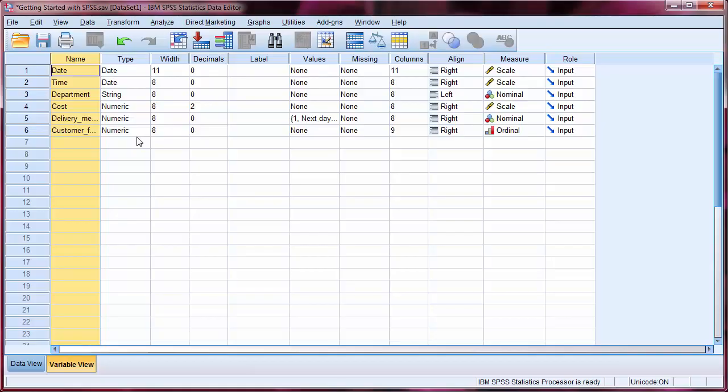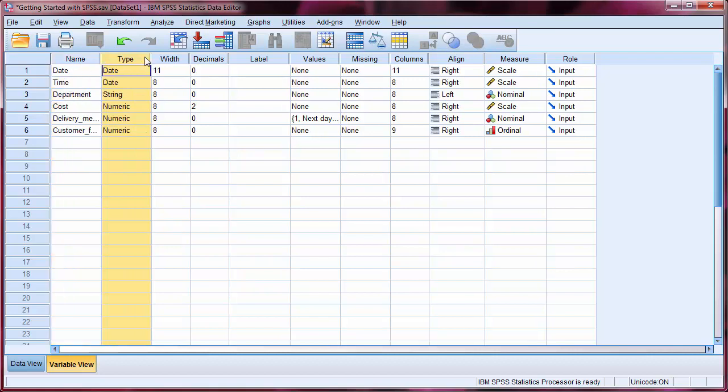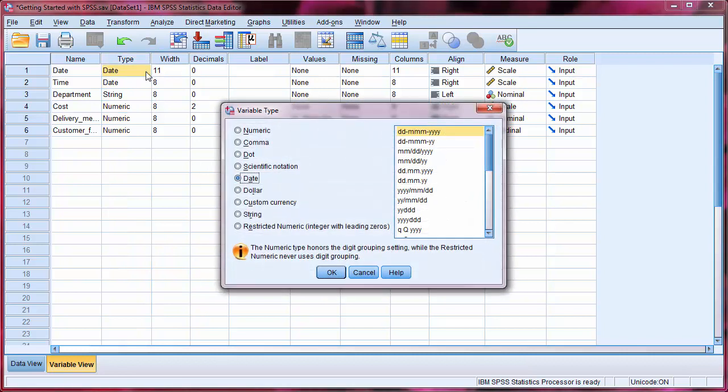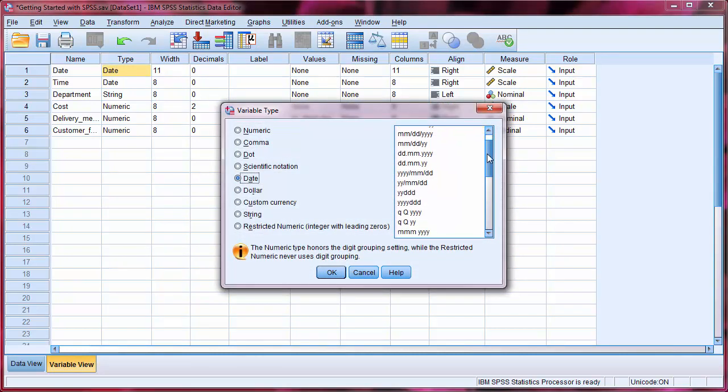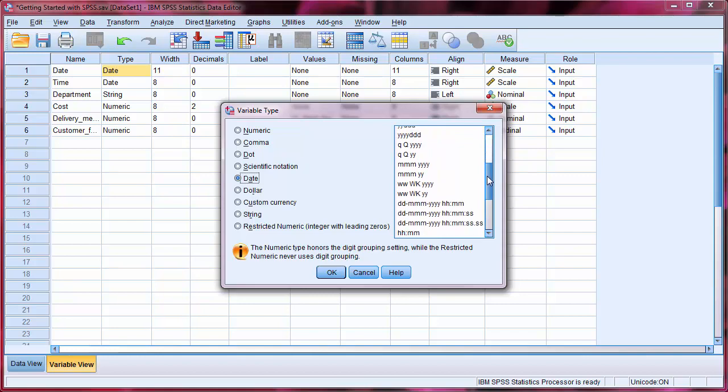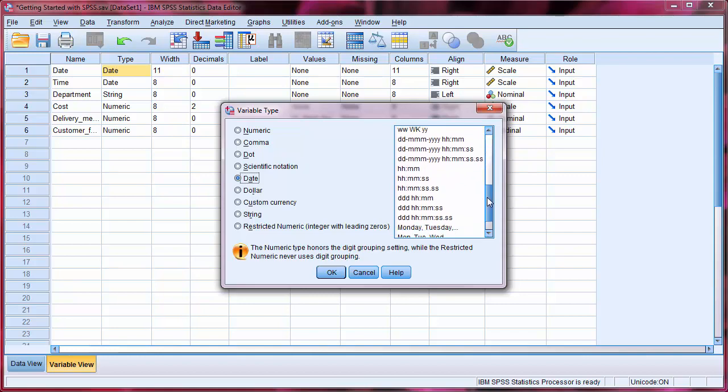The name is simply the name of the variable. The type describes the category of variable. Clicking on one of them, followed by the button containing three dots, allows us to see the different types of variable available, as well as different formatting options.